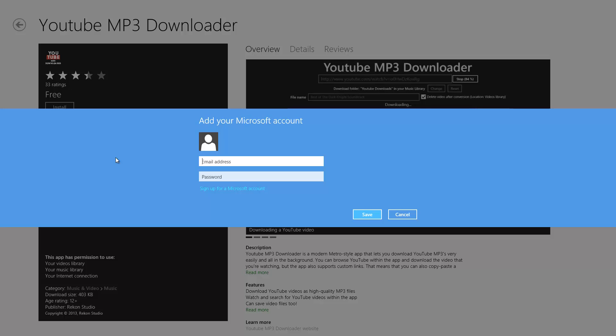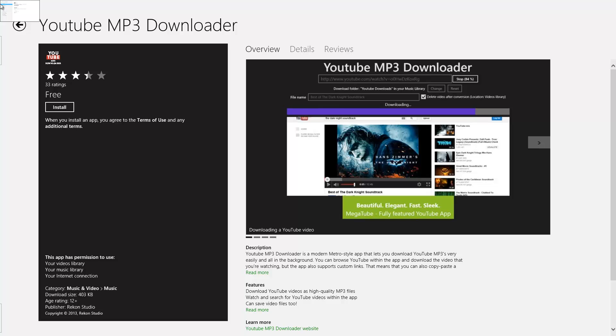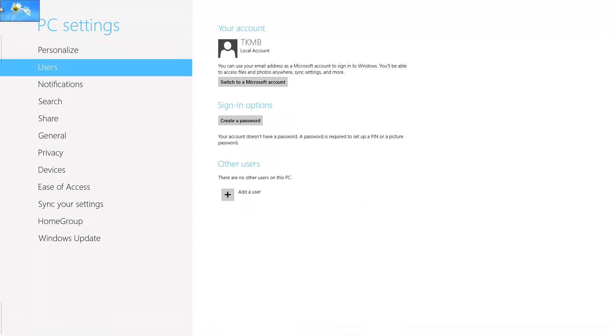I highly recommend having both a local account and a Microsoft account. I'm going to discuss that in another tutorial because there are a lot of good things that come from both. At the same time, if you only have your local account, you don't have access to all your Windows 8 features, so you want to make sure that you do have a Microsoft account.